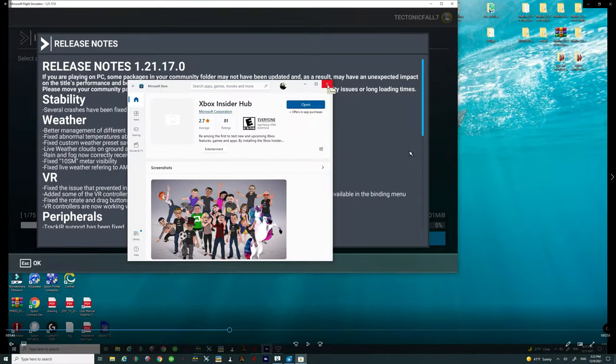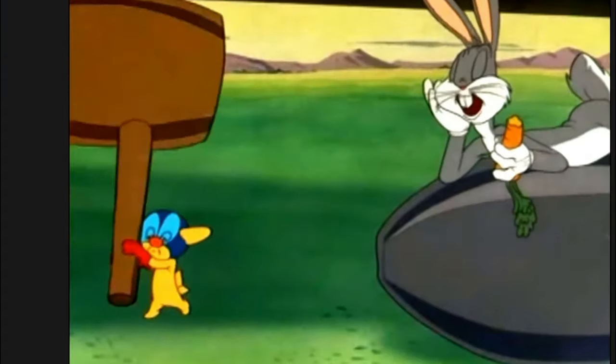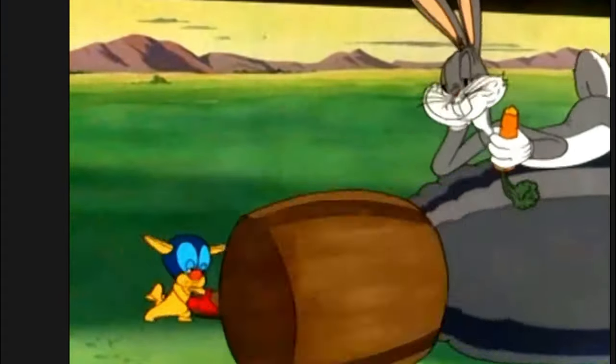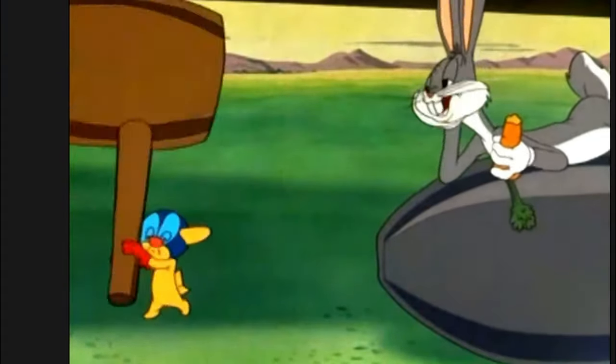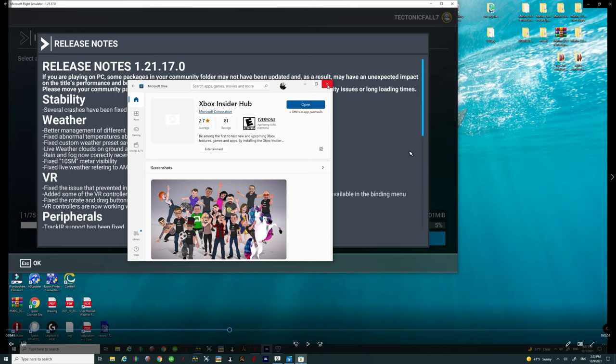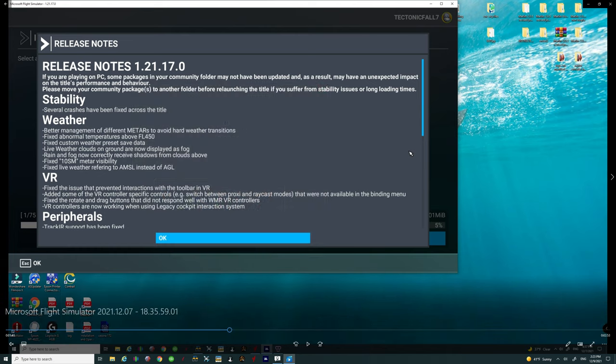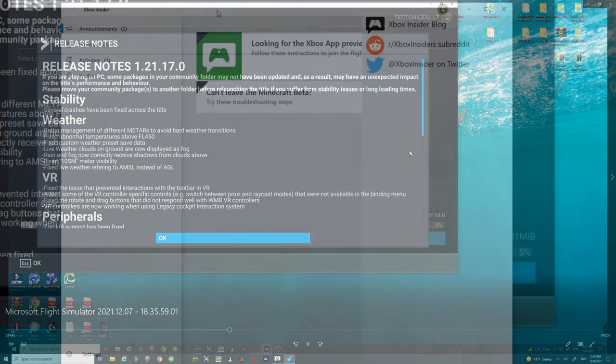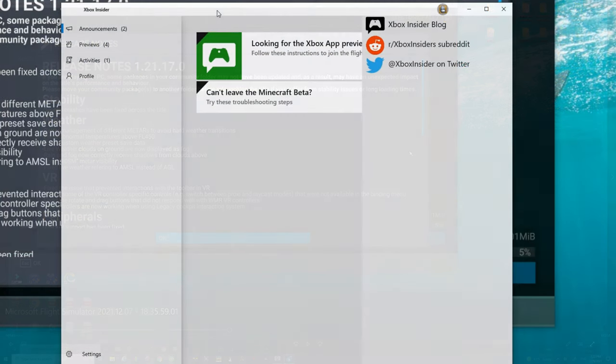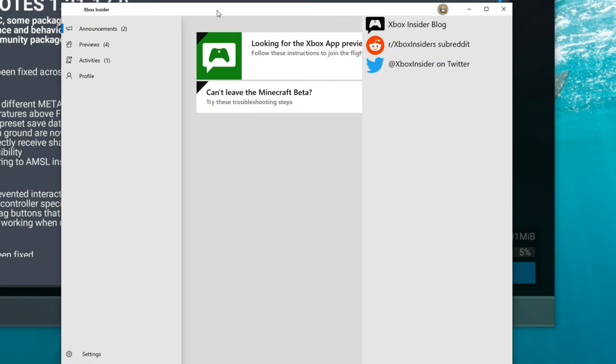All right so now that you've got that downloaded let's open up the hub so we can see the next step in the process. We're done with the Microsoft store so we can go ahead and close that out.